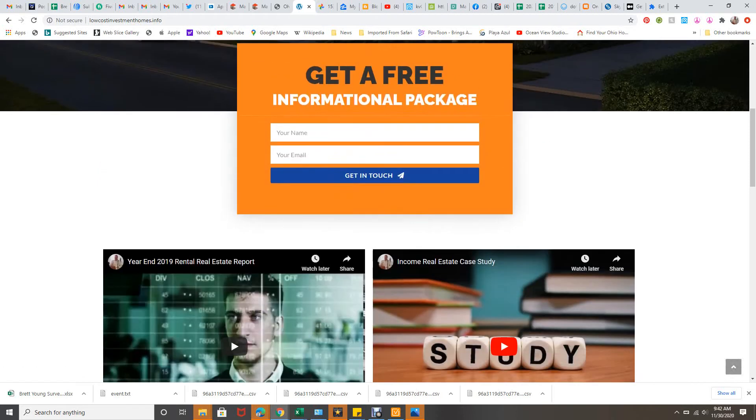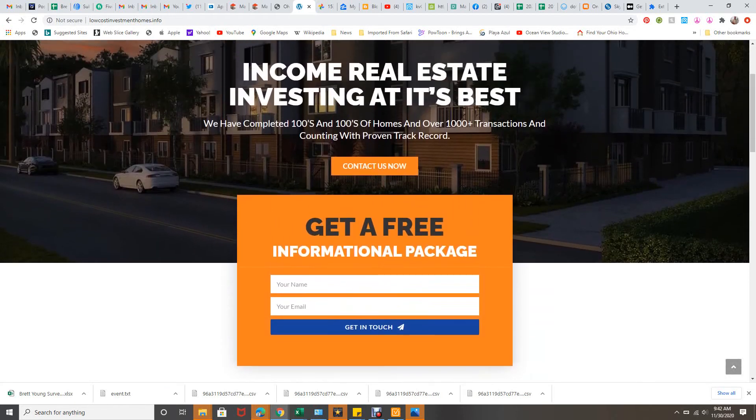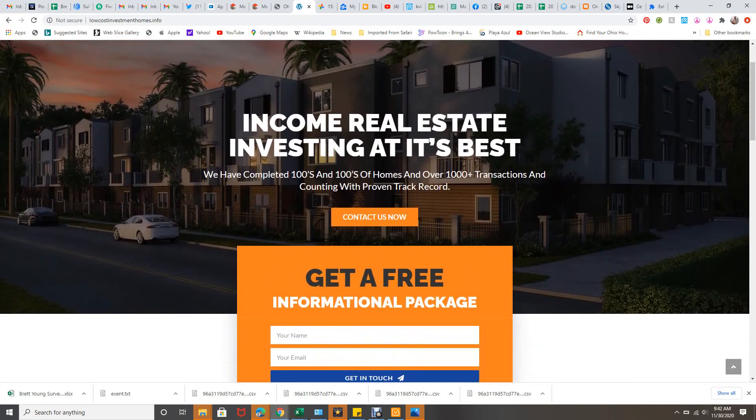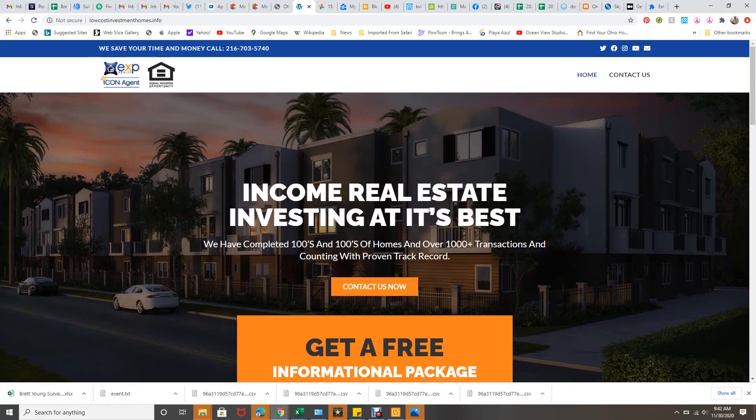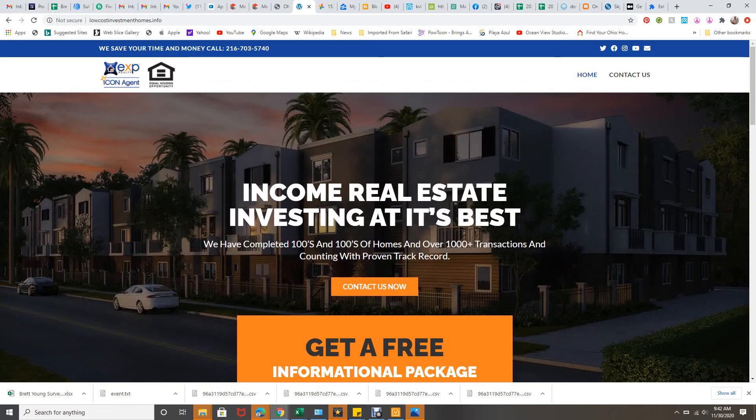Also, I did another video on these. And I'll be doing the 2020, the year's wrapping up here for 2020. So again, lowcostinvestmenthomes.info.